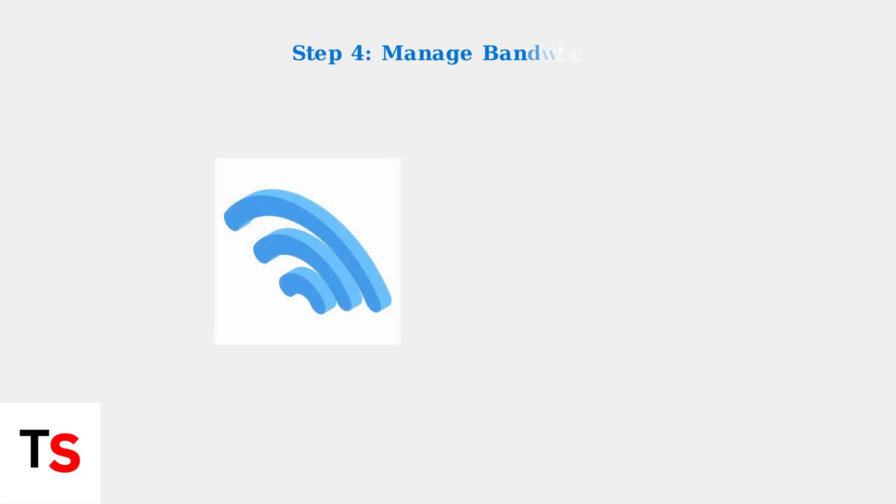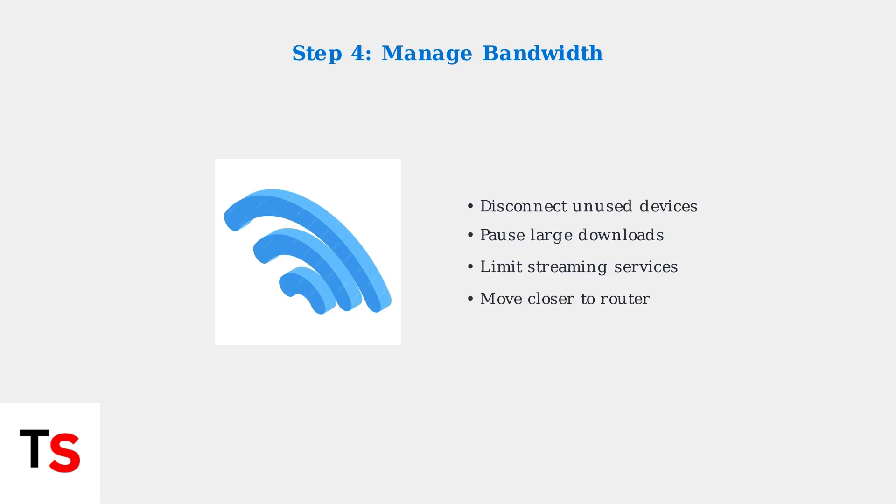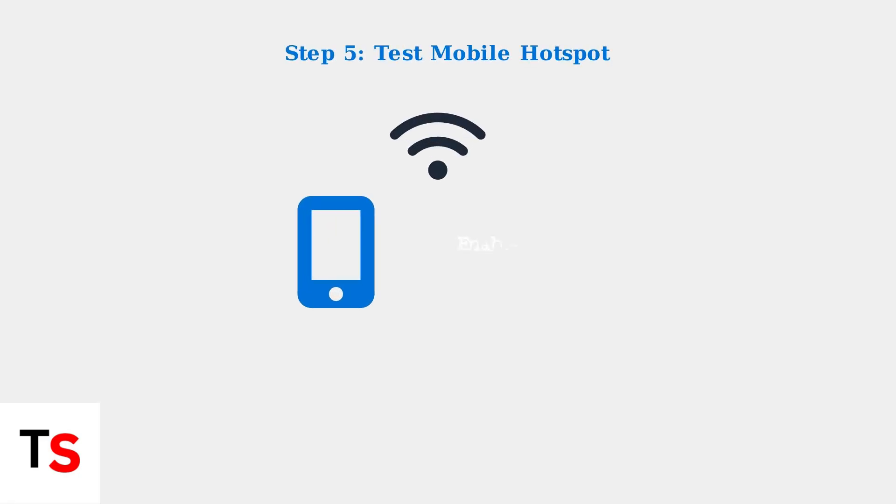Reduce bandwidth usage by limiting the number of devices using Wi-Fi simultaneously. Disconnect unnecessary devices and pause large downloads or streaming to free up network resources for your camera.